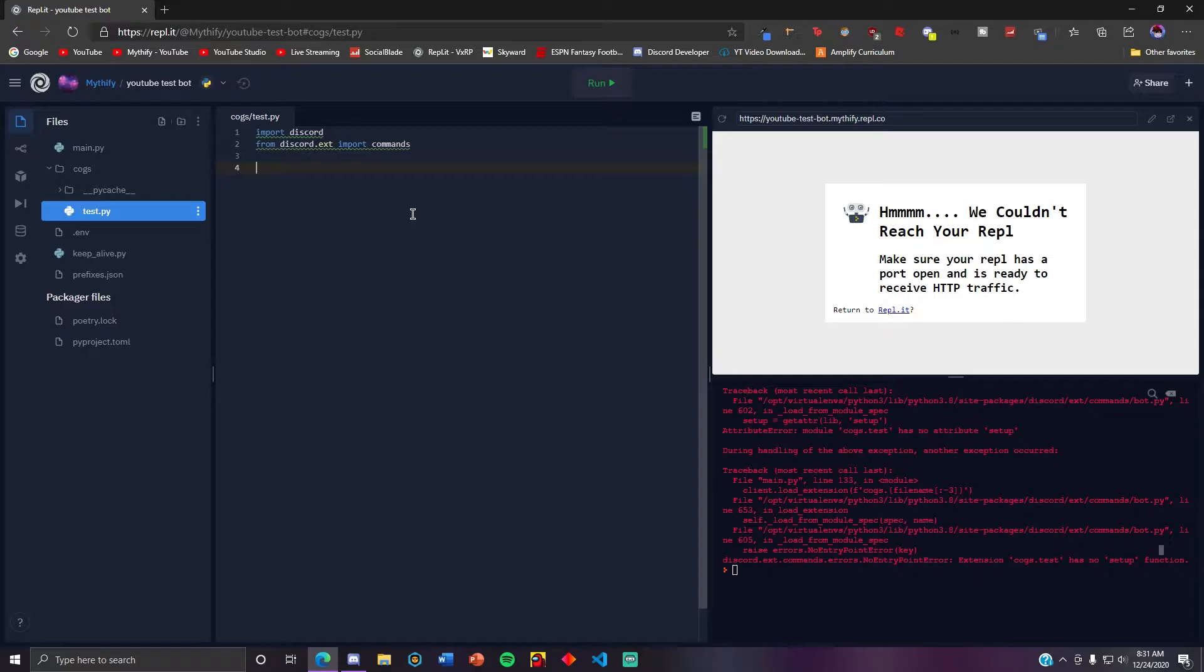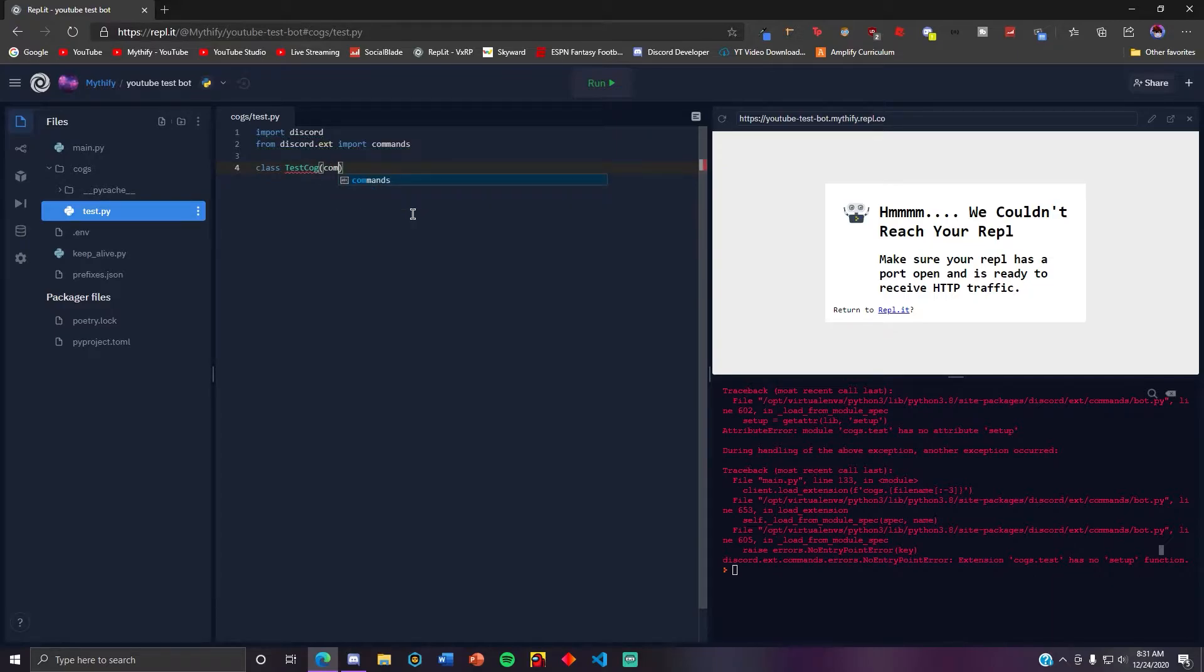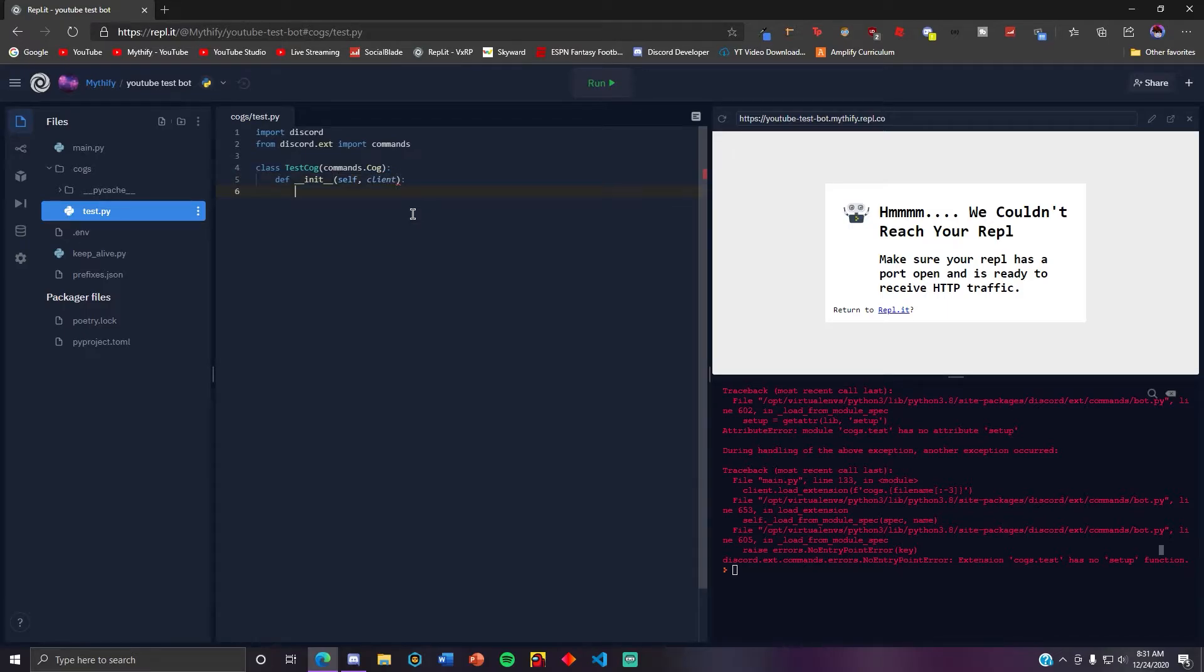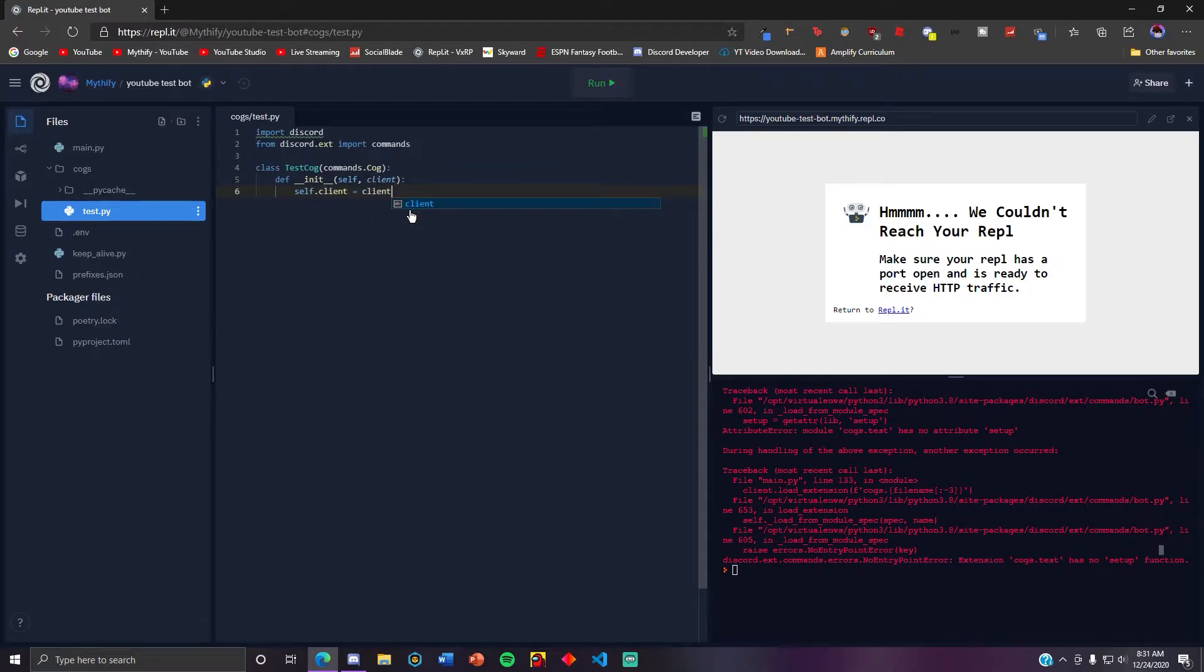Okay, so now in the test cog you want to make a class, class test cog commands.cog. Def __init__ self client. Oh my god, I cannot spell. This is basically just initializing the client as like an actual object, so instead of doing just like client you need to do self.client now.